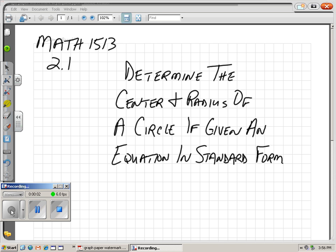Hi, this is College Algebra, Northern Oklahoma College, Math 1513, Chapter 2, Section 1.